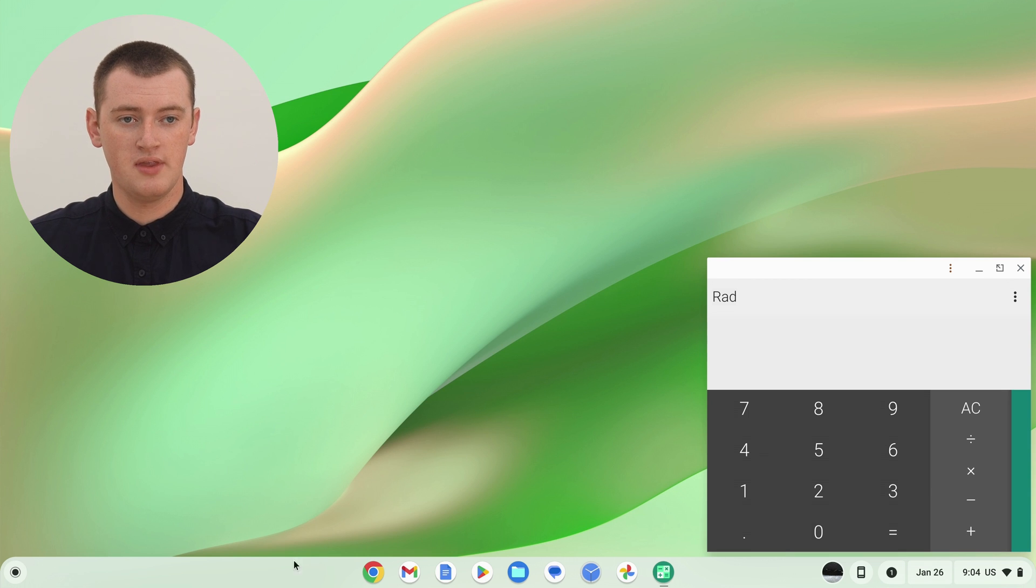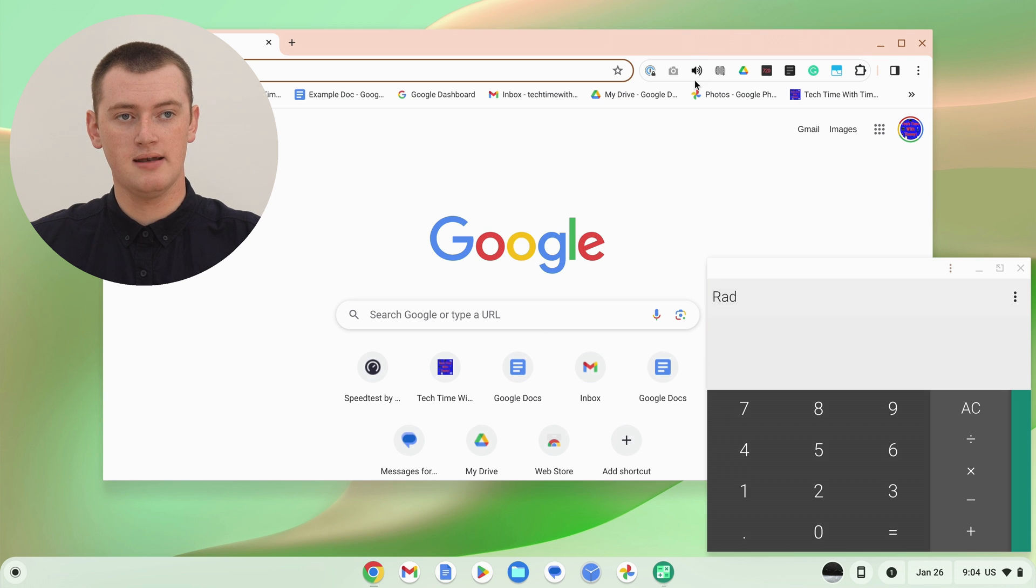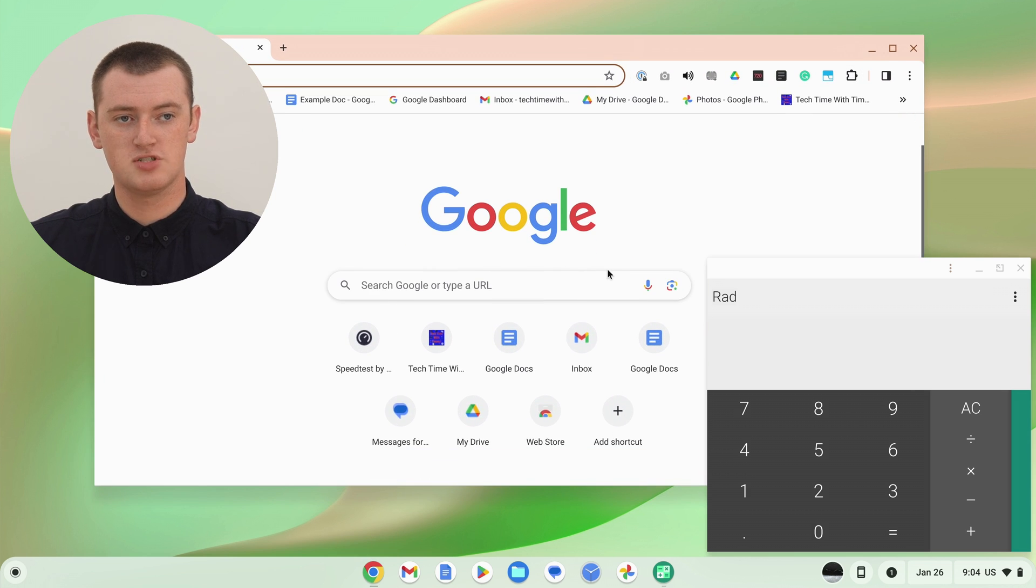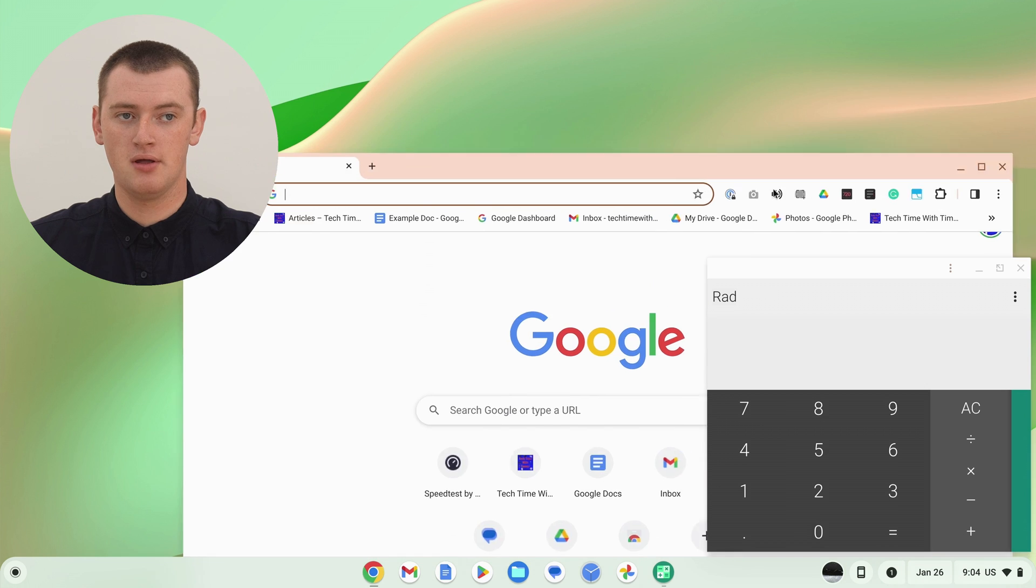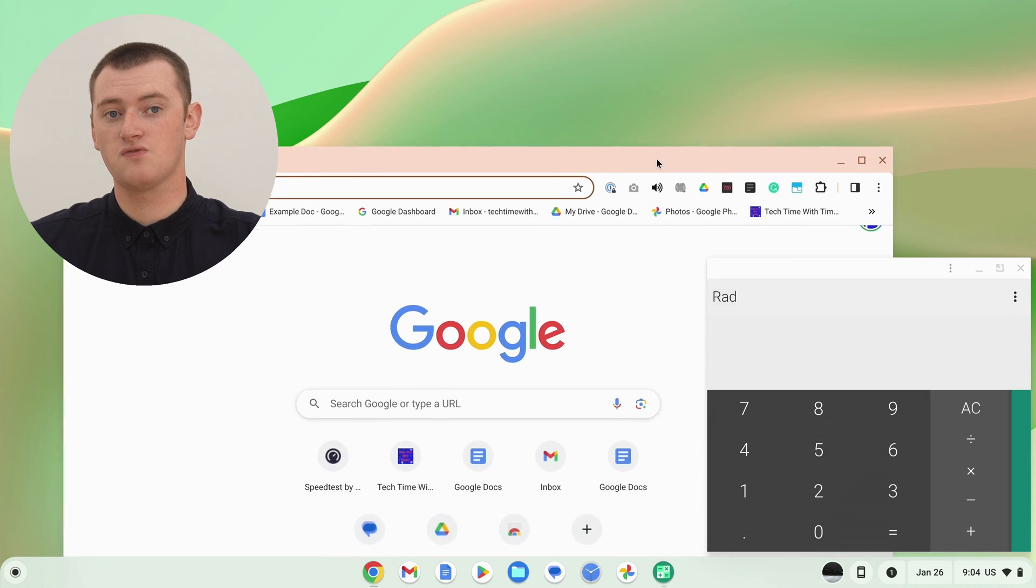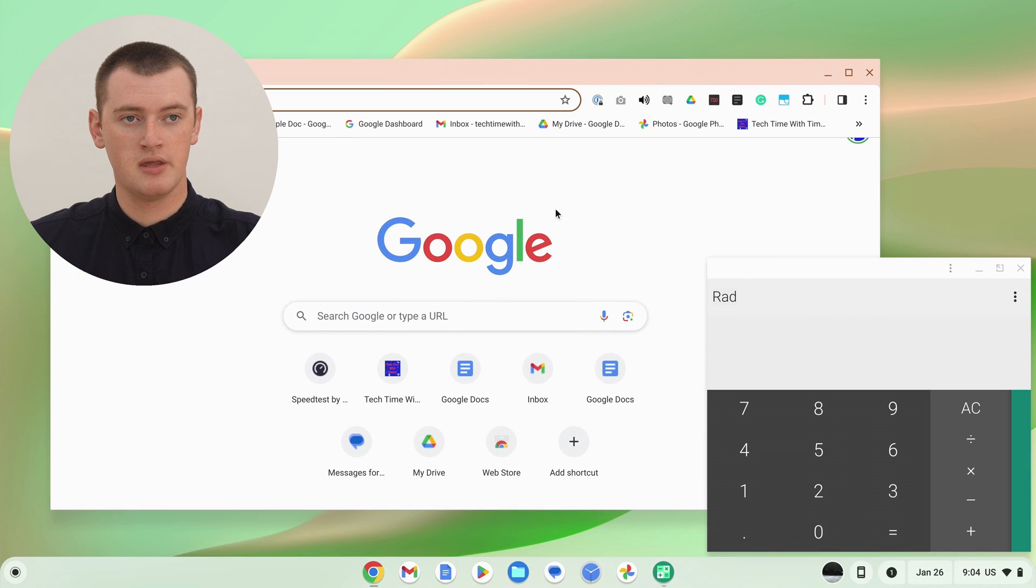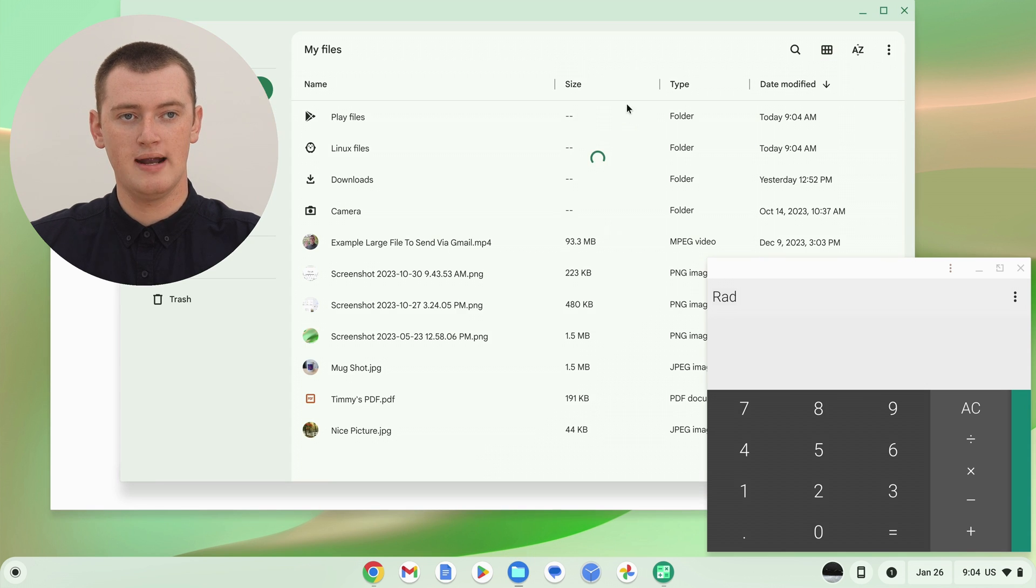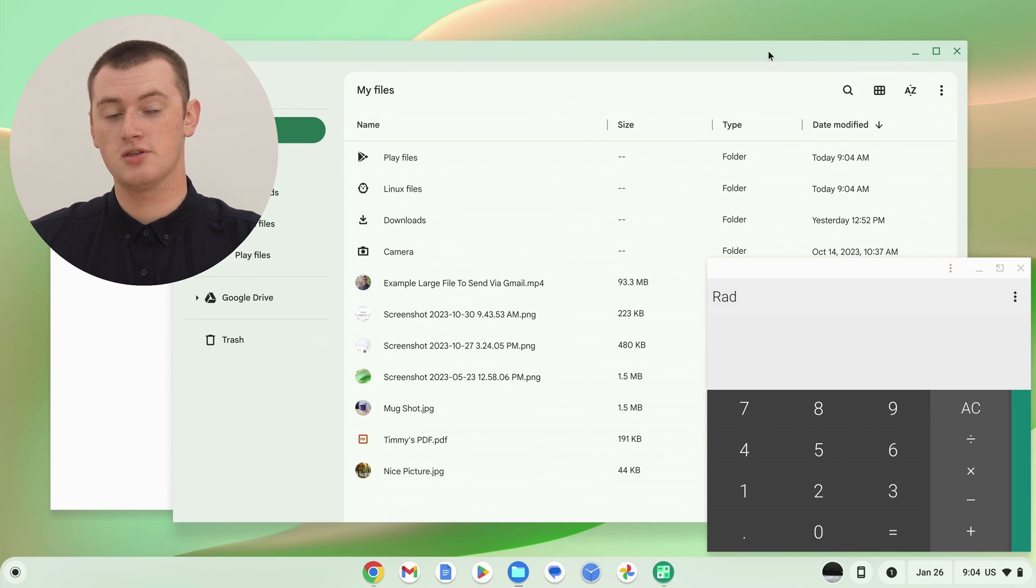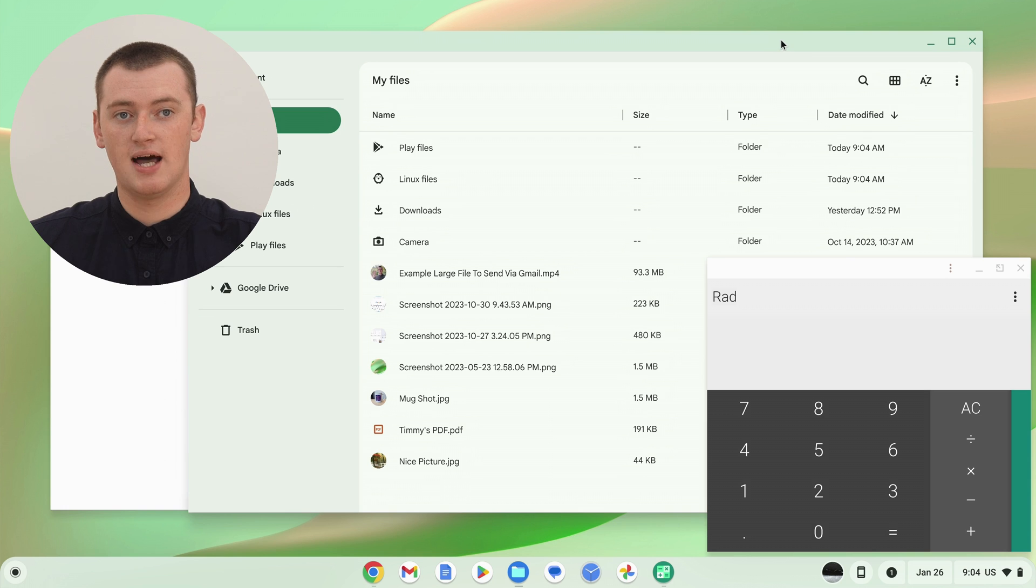So if we go ahead and open Google Chrome, or any other app like that, you'll see we're actually in Google Chrome now. We can actually use Google Chrome. But Google Chrome is underneath this calculator app, because the calculator app is floating above everything. We could also open the files app as well. And you'll see the files app is currently overlapping the Google Chrome app, but it's underneath the calculator app.